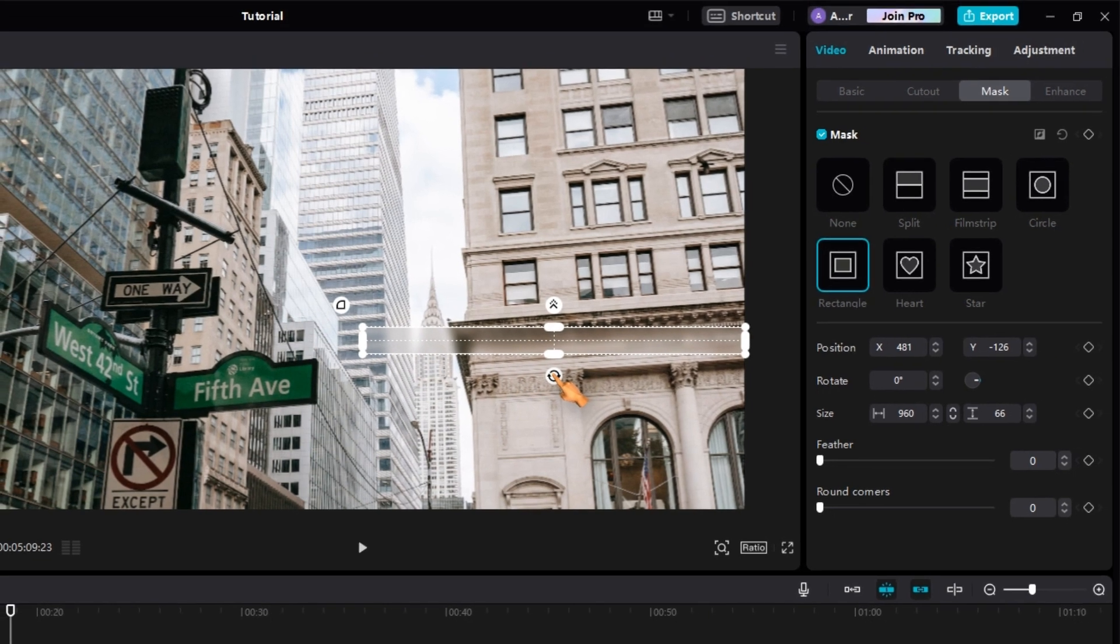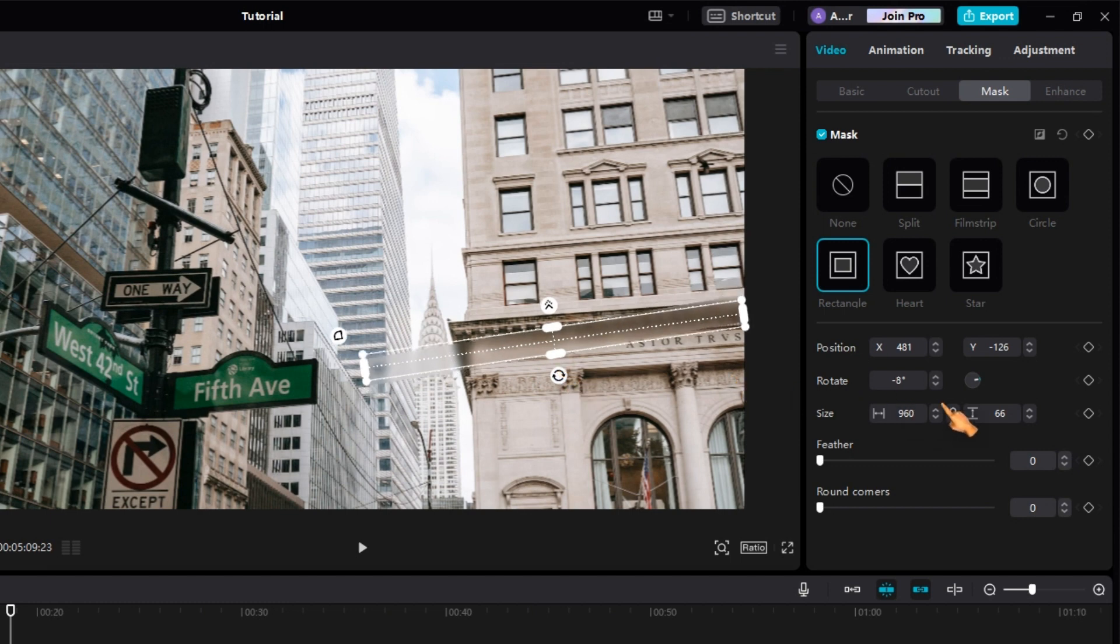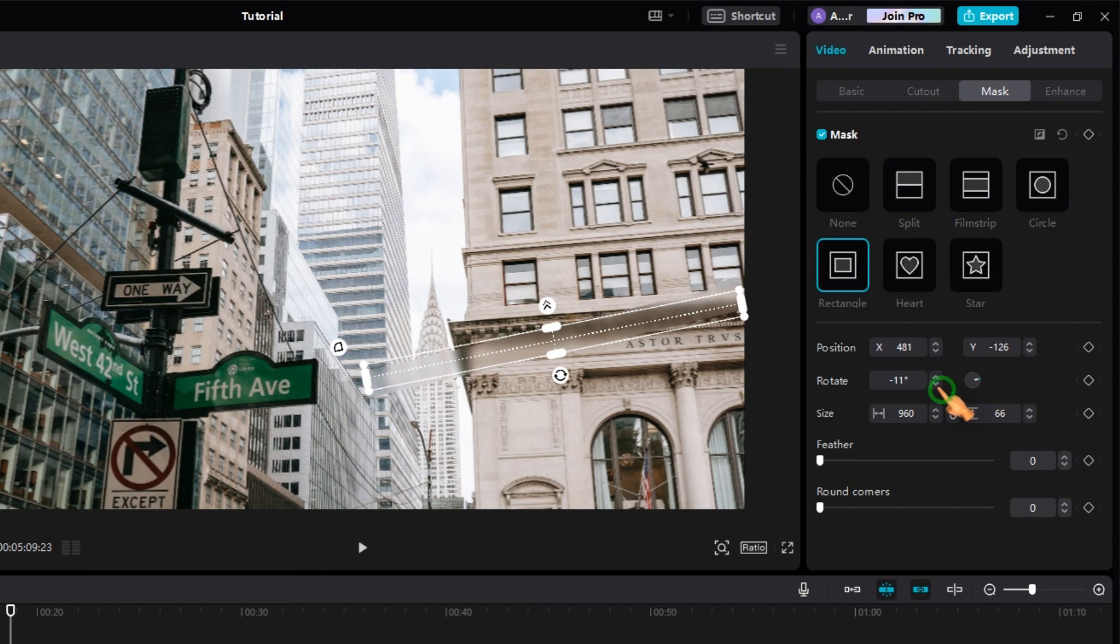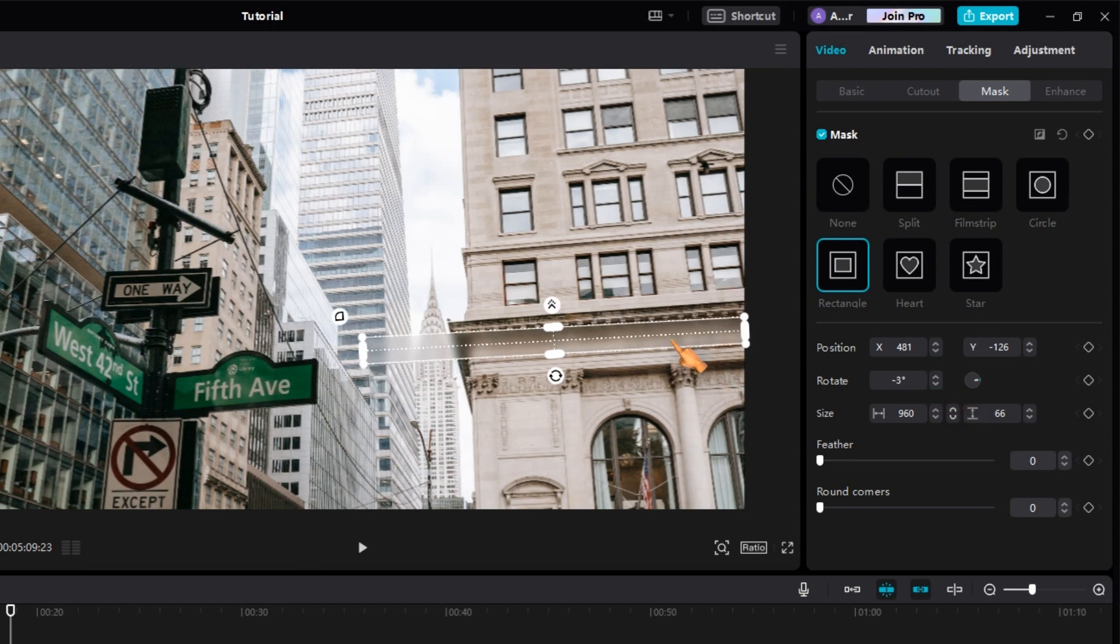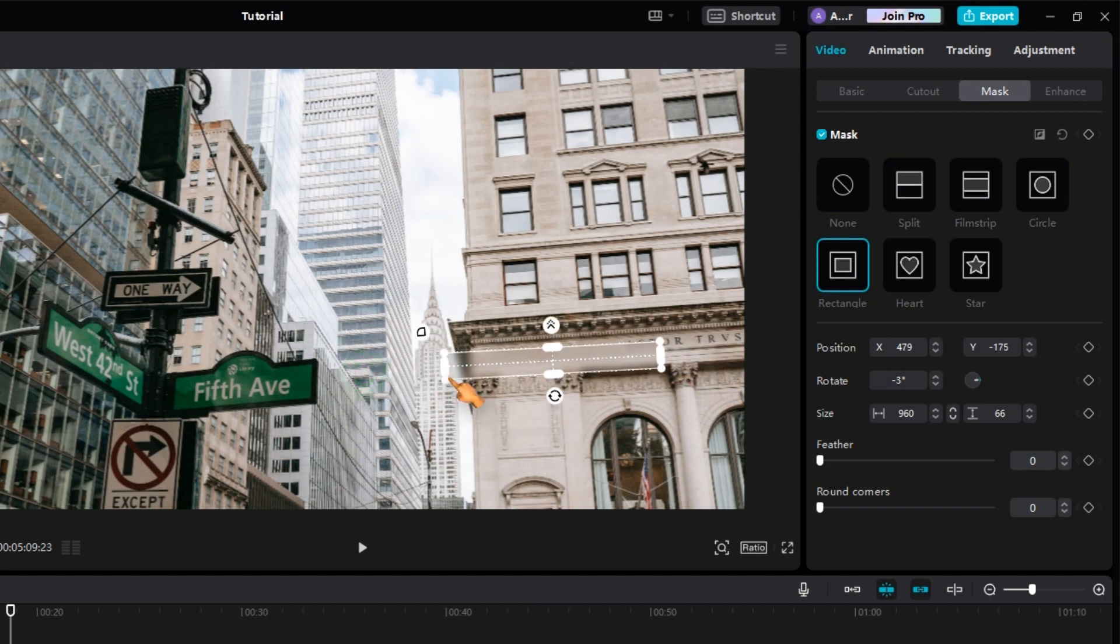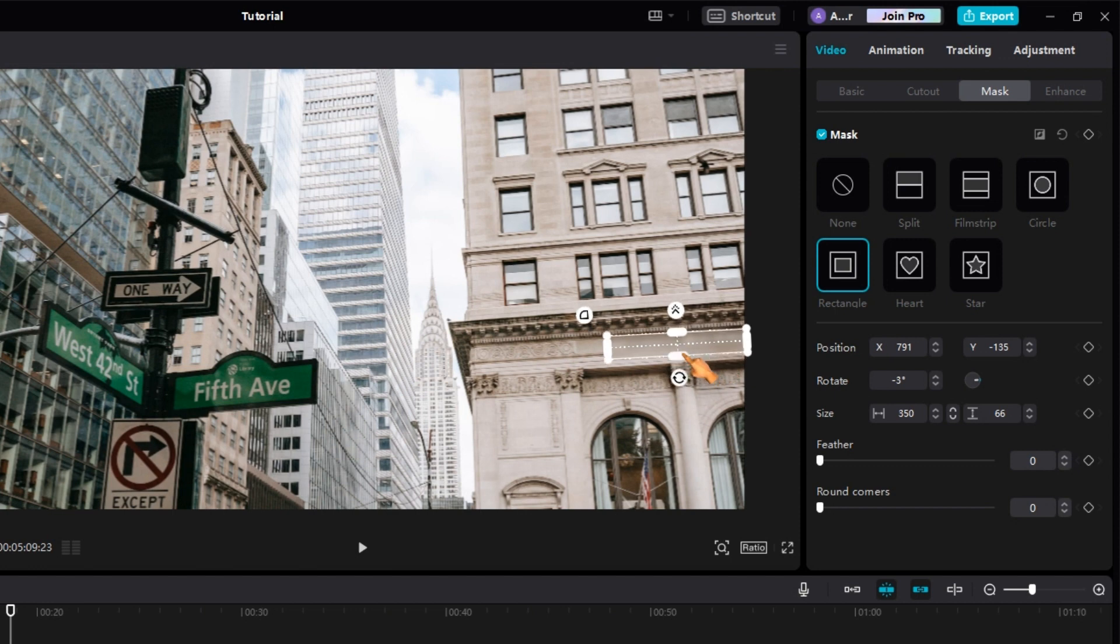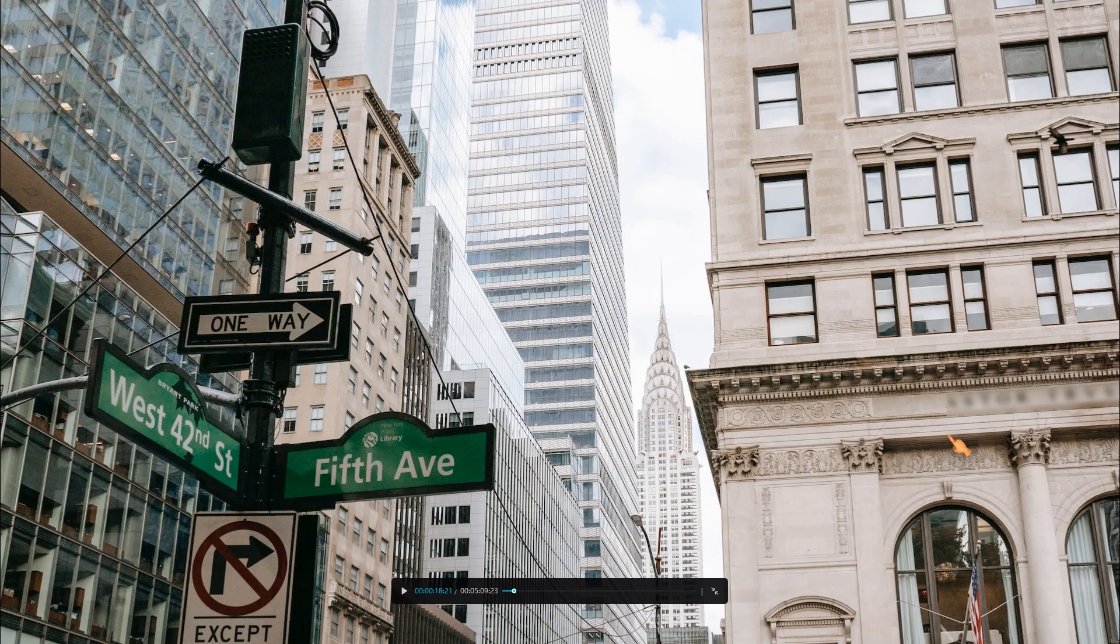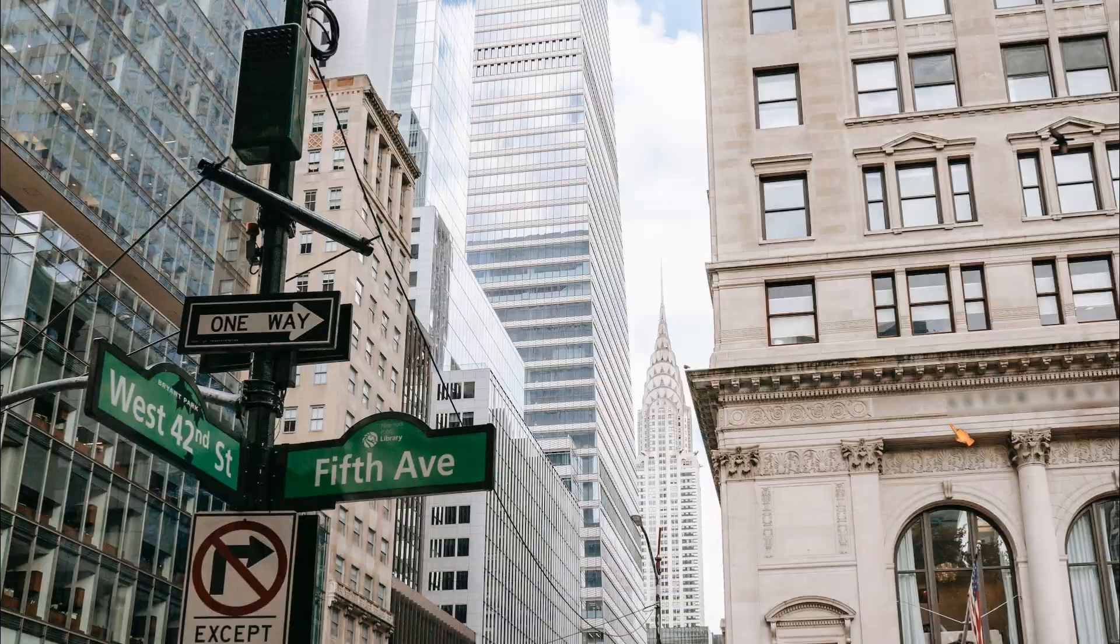Use the widgets or enter exact values in the properties window on the right. When you are done, click the full screen button to get a better preview of the result. I think that looks pretty good.